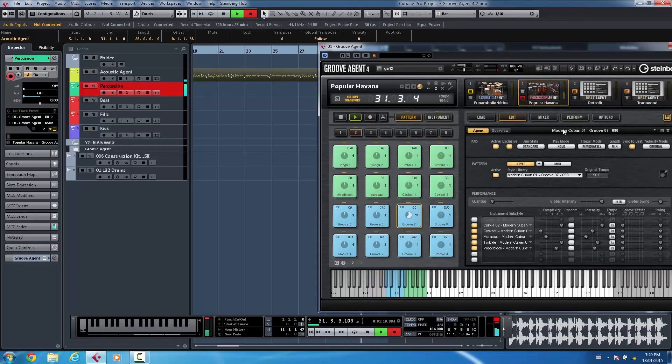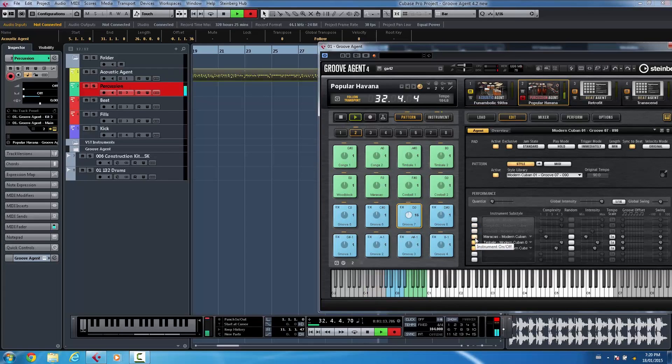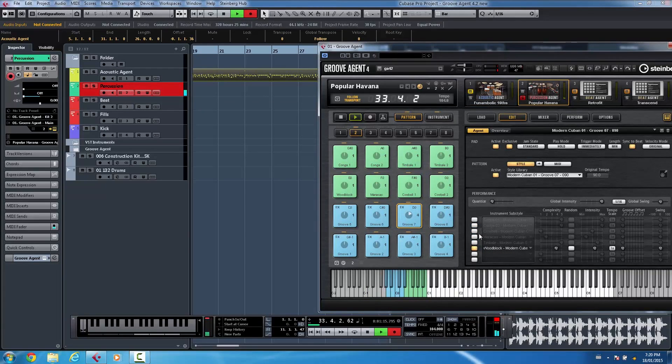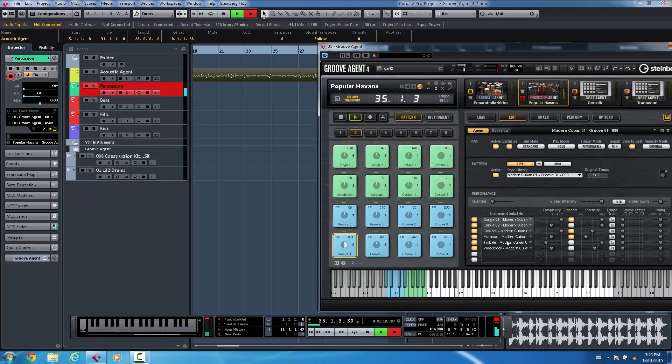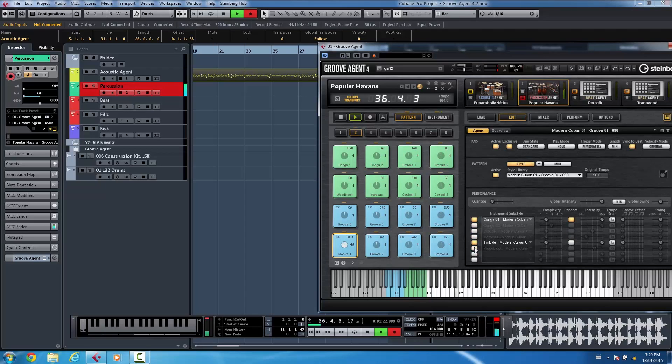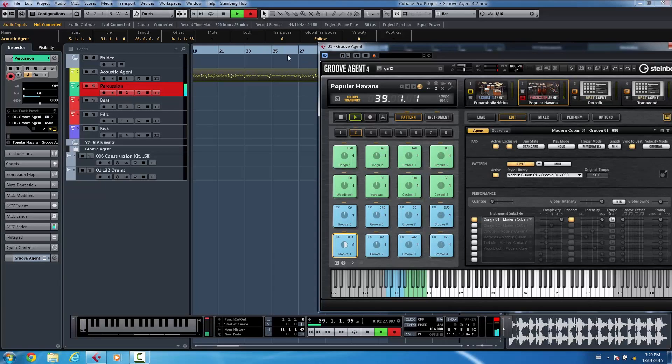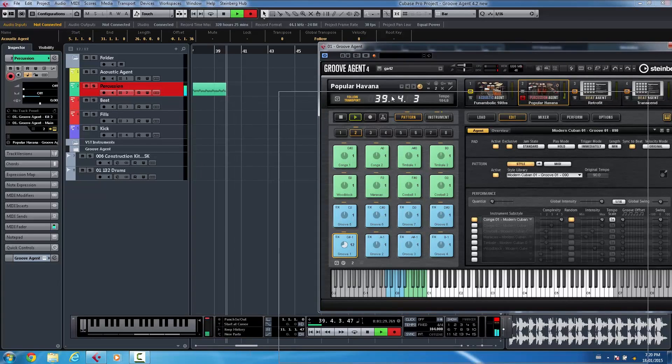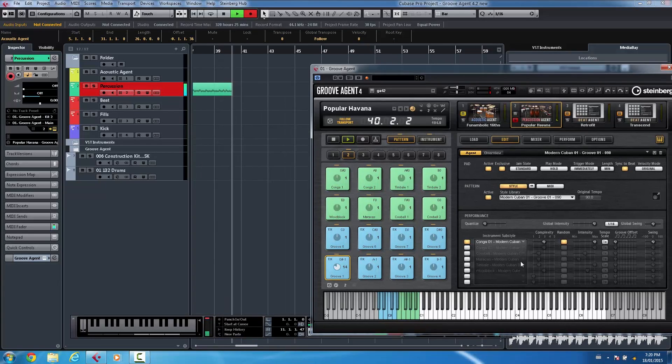And what's great about the percussion agent is you can take each of these individual elements here. So let's say we'll start off with just our congas. Let's say we'll start with this pattern here. So as soon as I turn this off this stops the MIDI note from being transmitted. So now I could just have those congas.